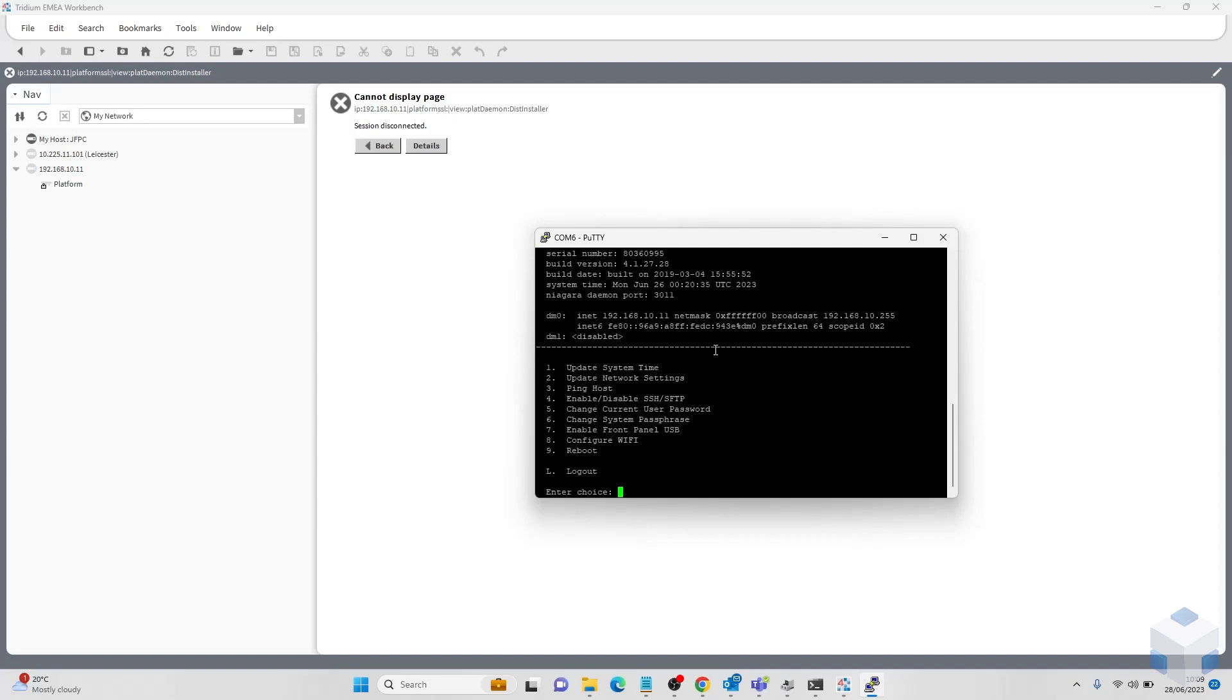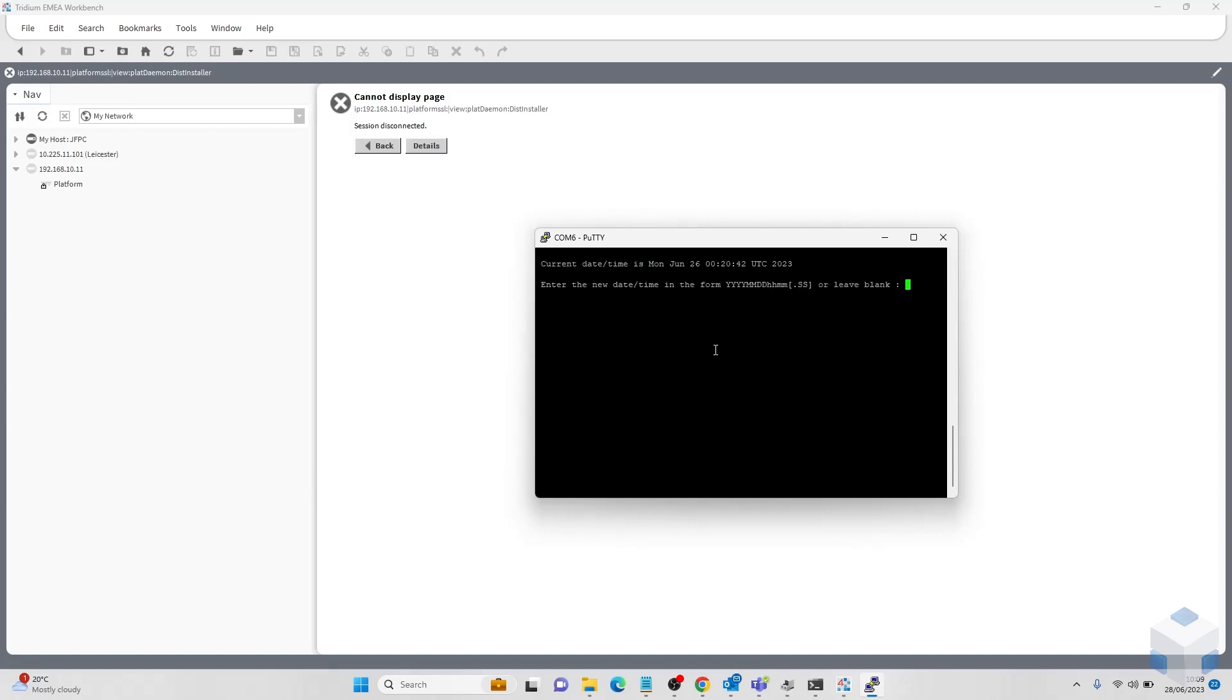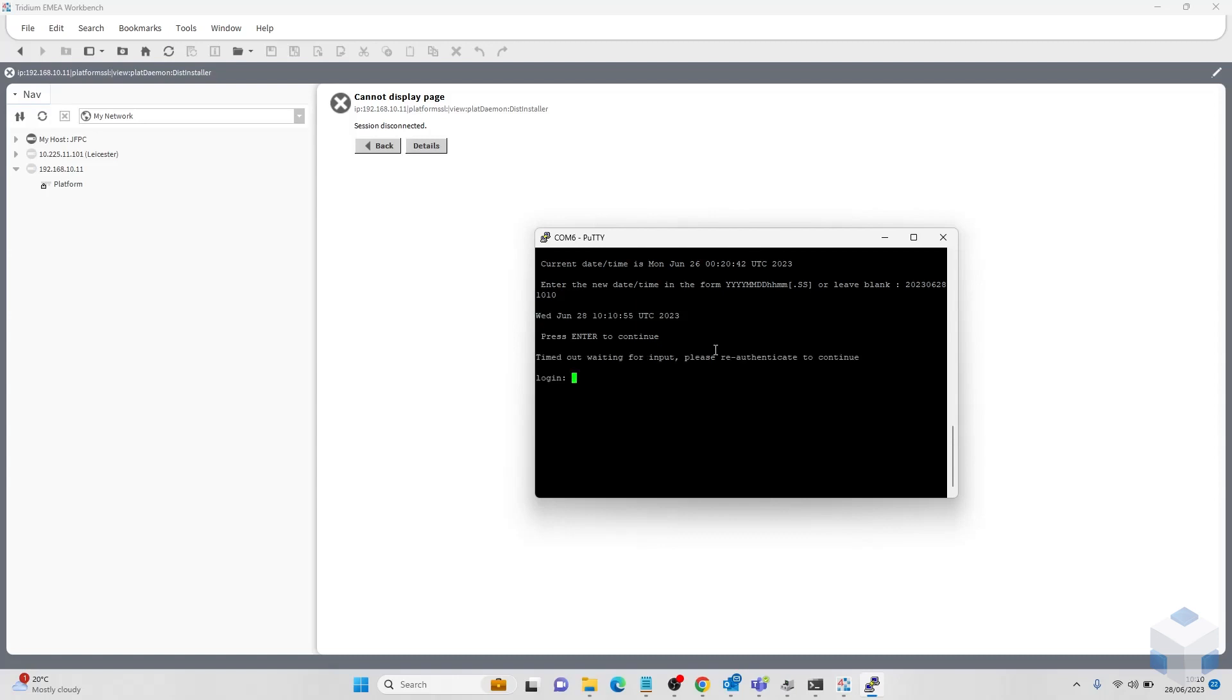We can now change our system time settings back to normal. 2023, 06, 28, 10 for the hour, 10 for the minute. Enter continue.